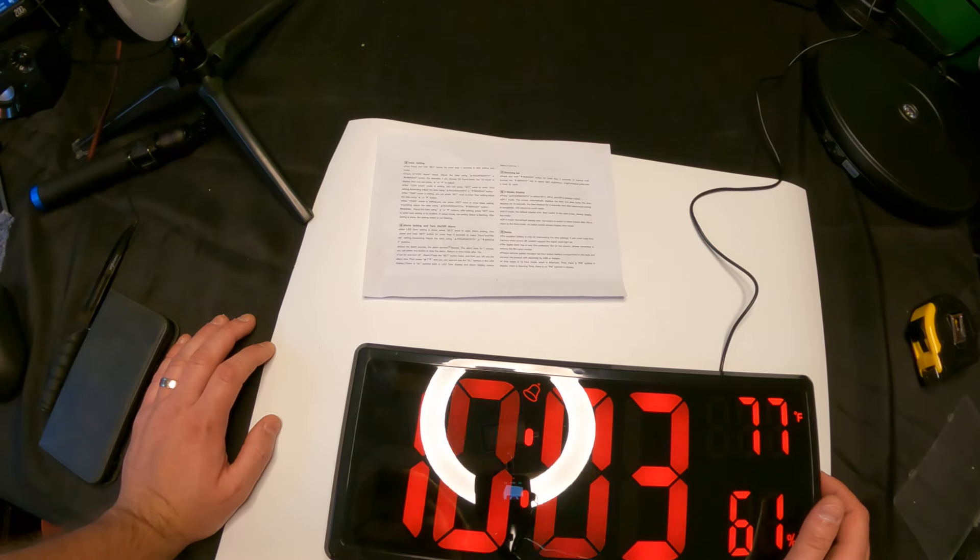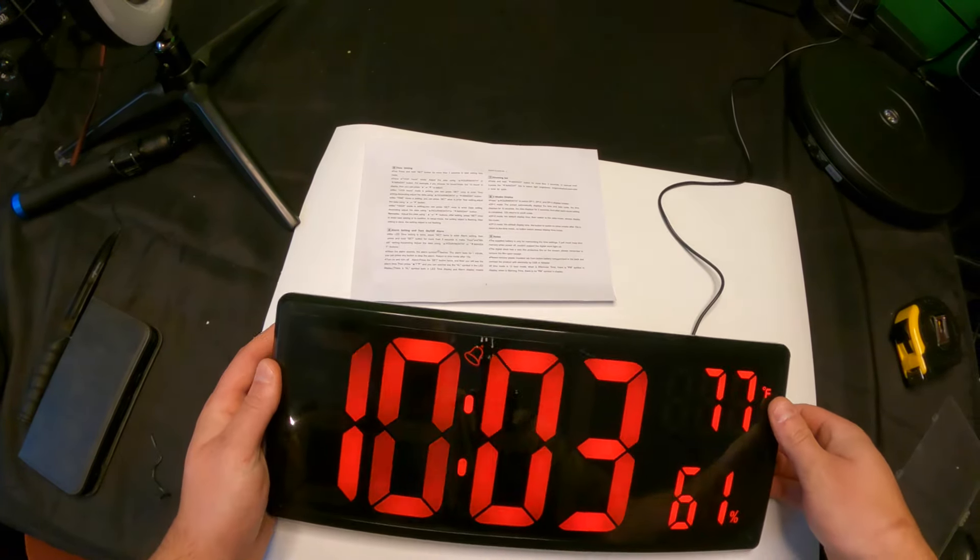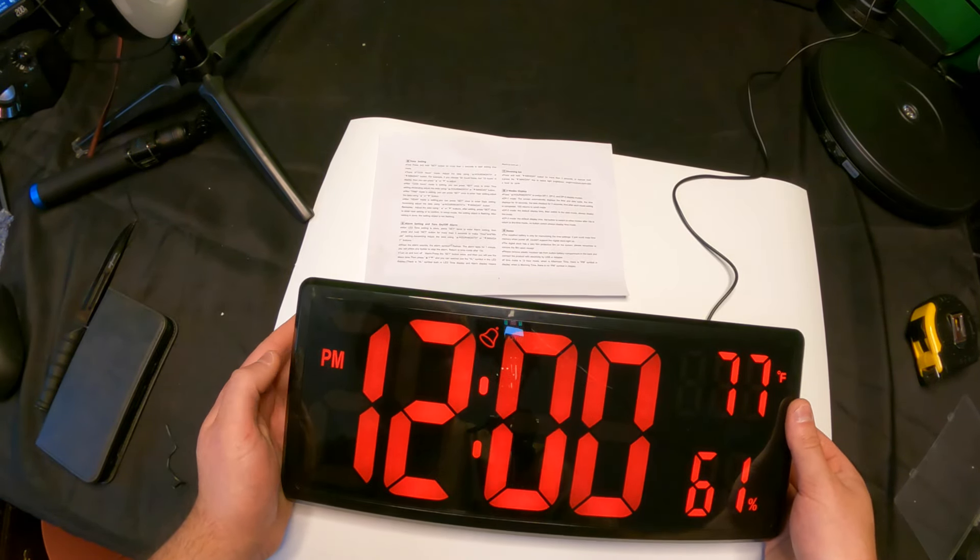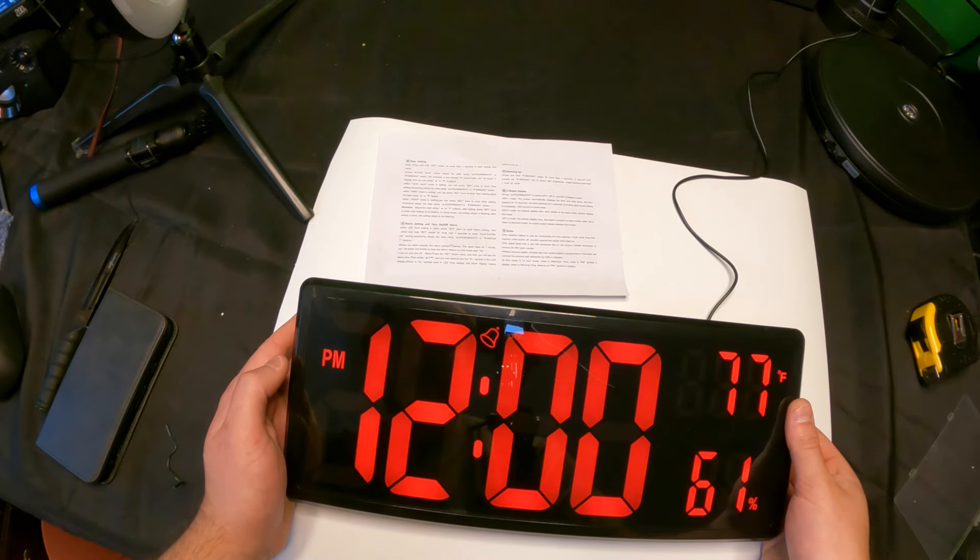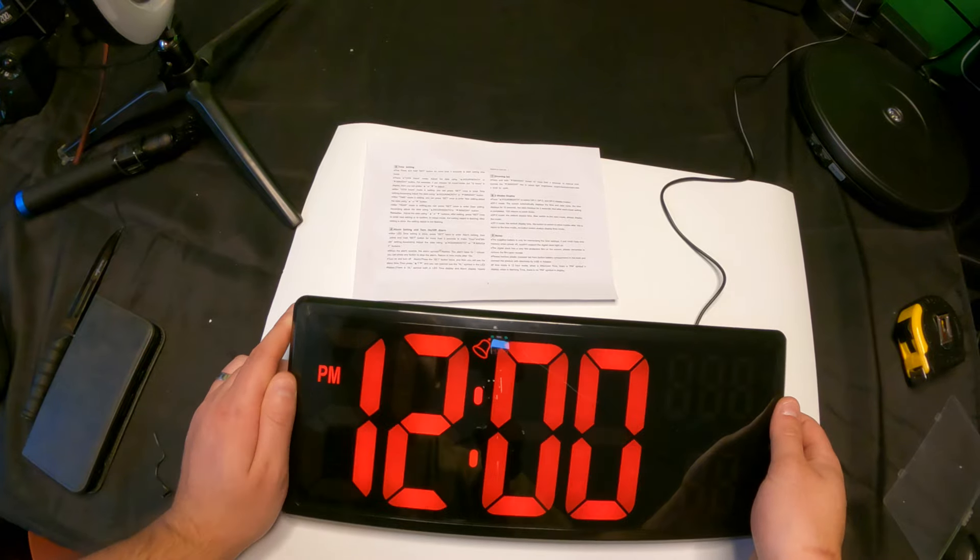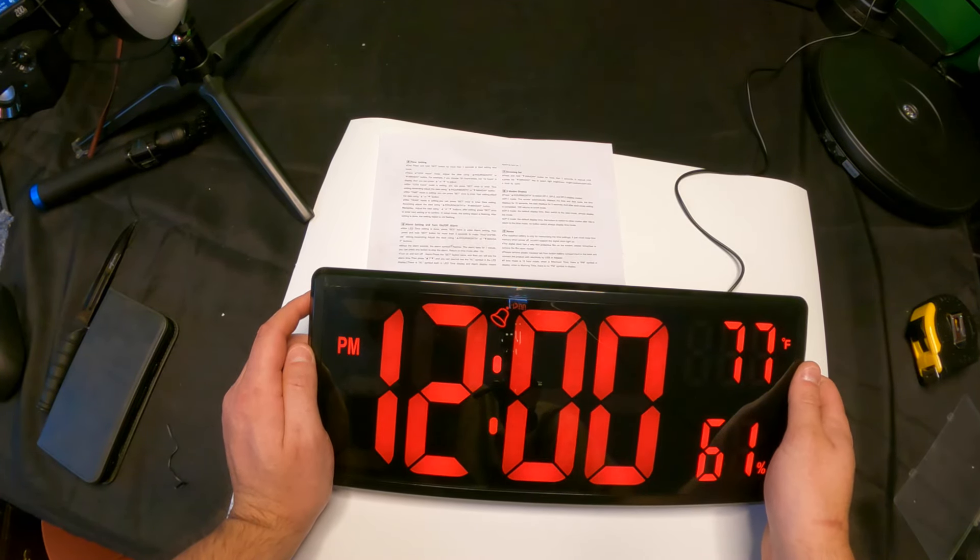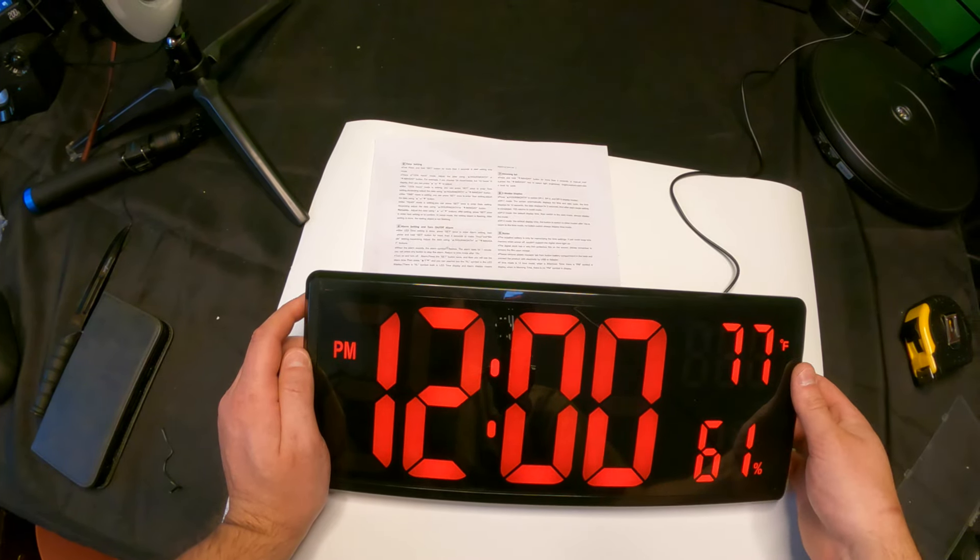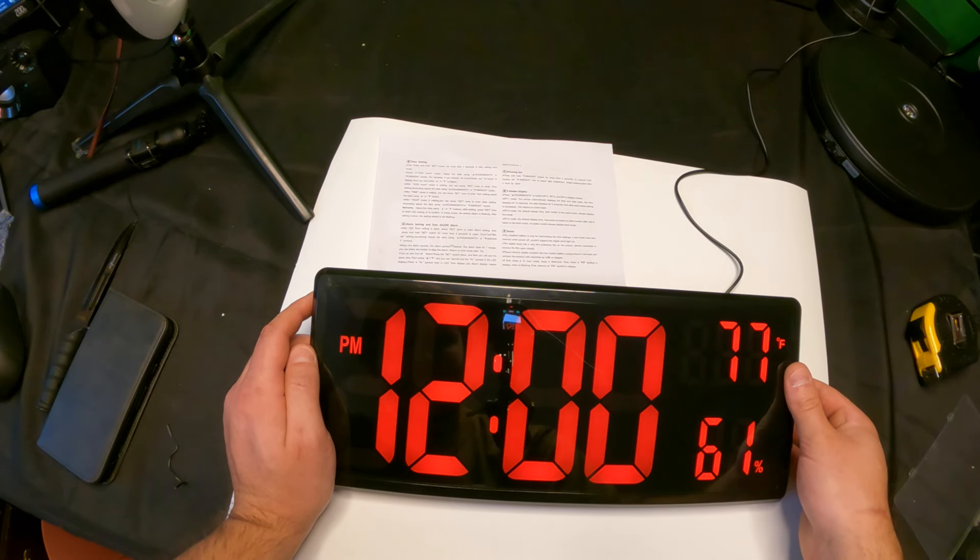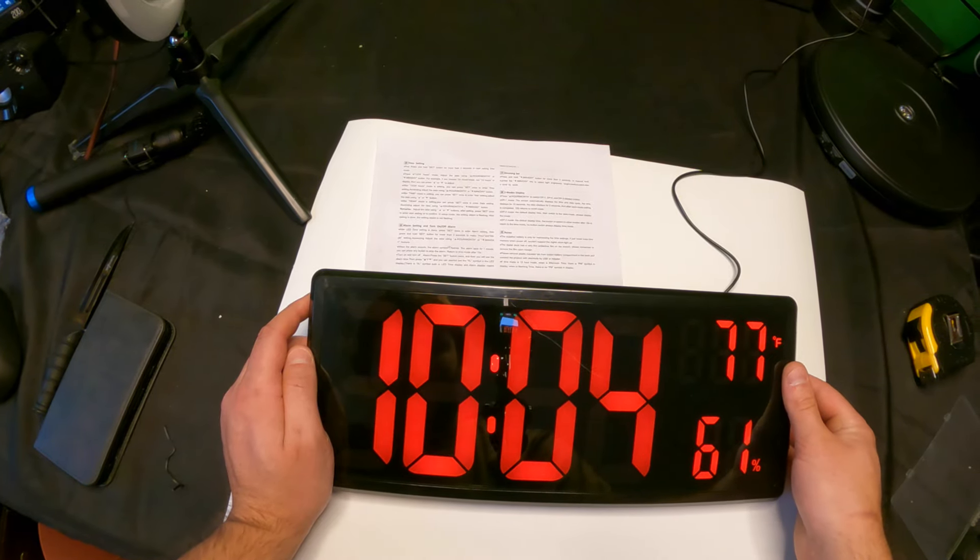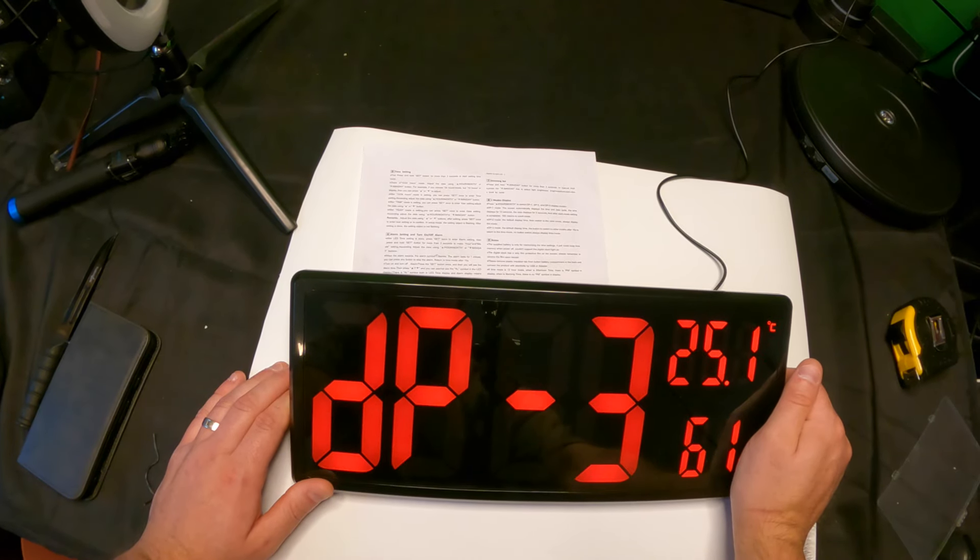Okay, so we pressed it twice and we should be able to... there we go, so we turned it off. Now we're gonna press this again.